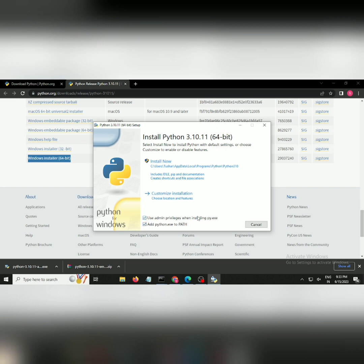If you don't do this, later on you are going to face a lot of issues. Make sure to tick mark this box: 'add Python.exe to the path.'